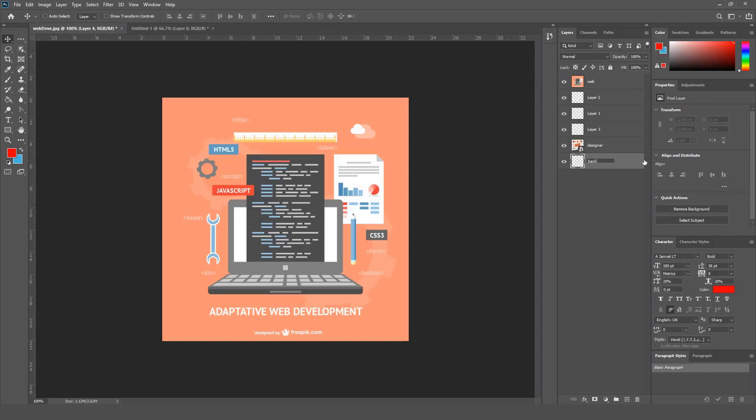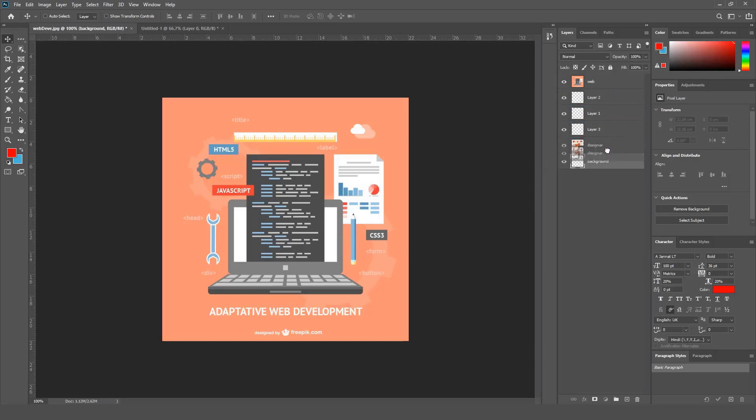To arrange layers, you just need to click and drag the layer to move it up and down along your layers panel.